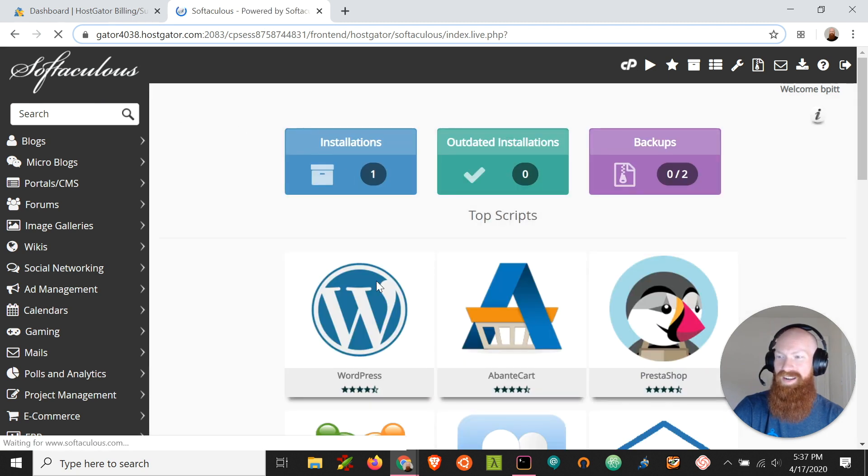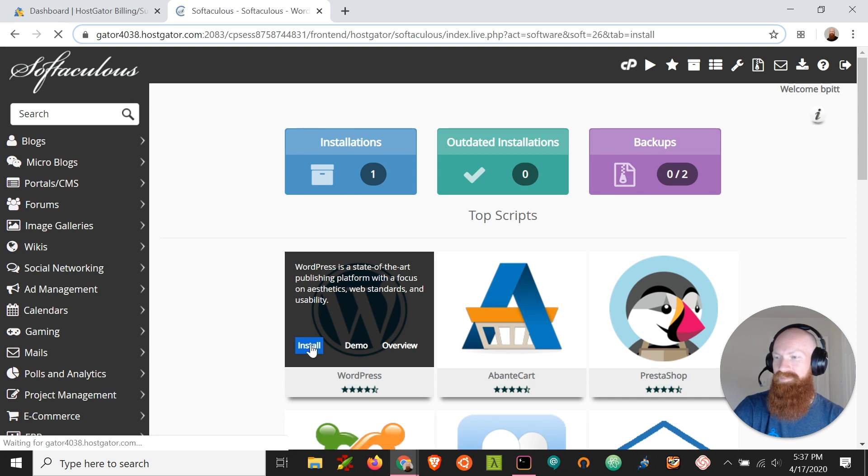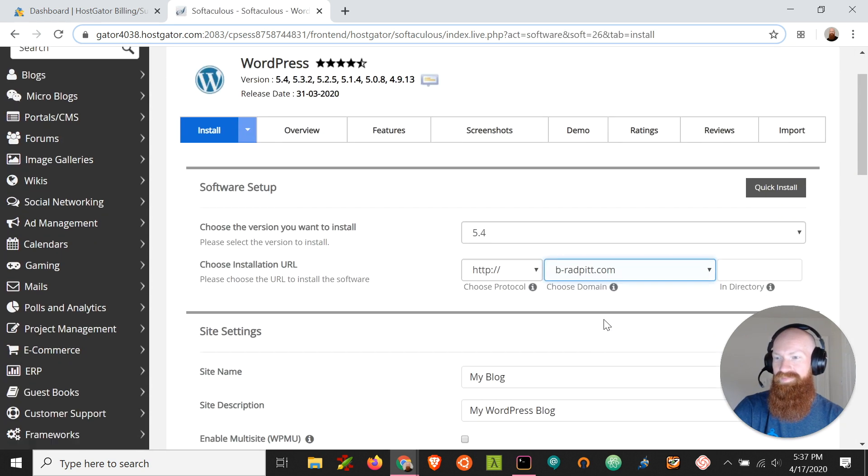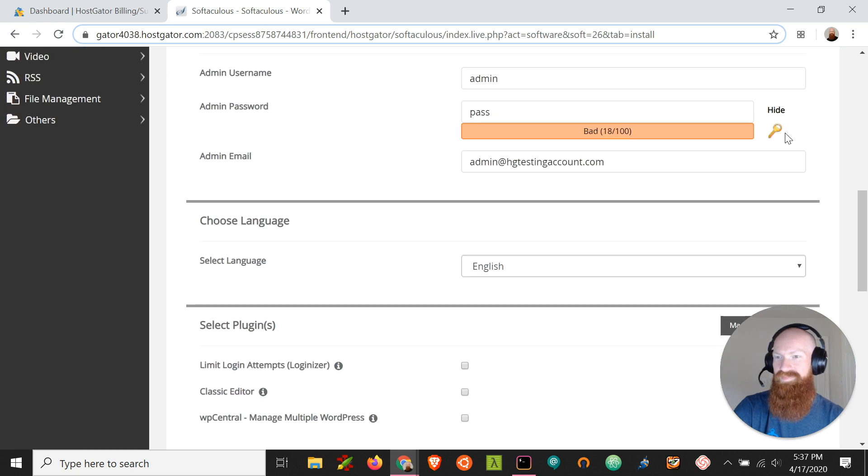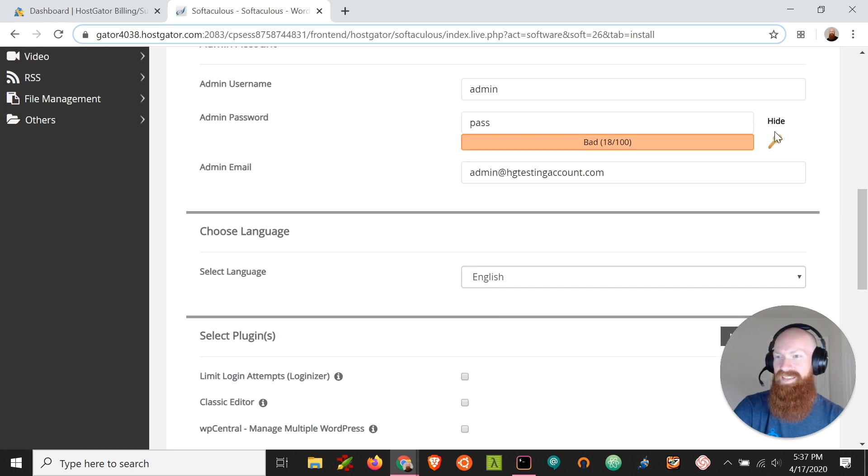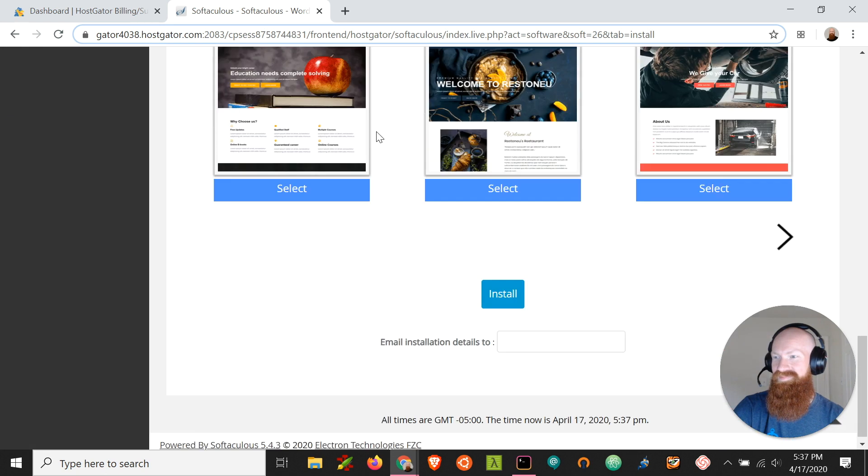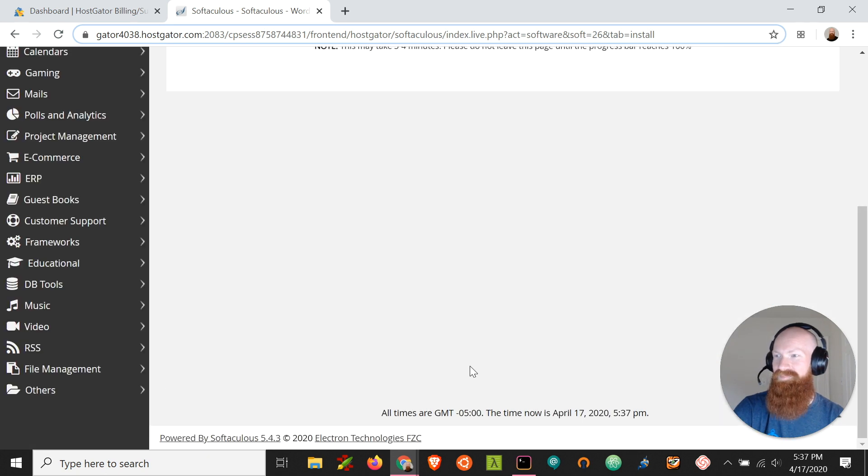Let's try it out. Click install once more, choose the correct domain, make that super secure password, and let's try and install.